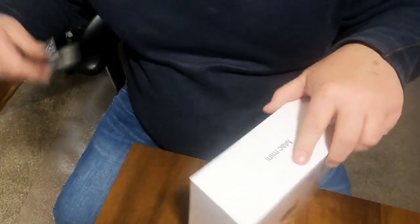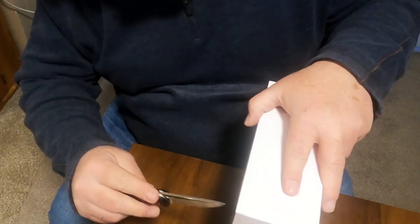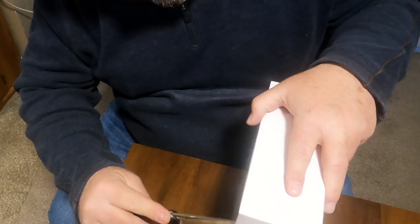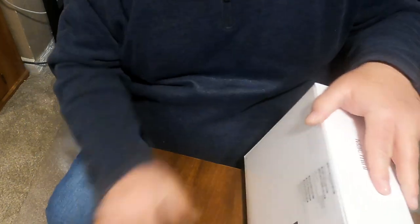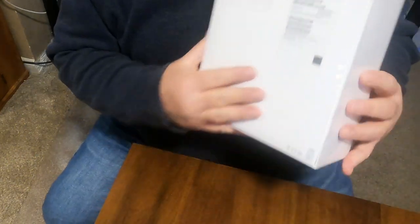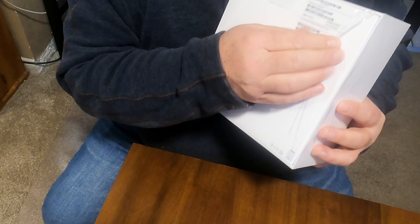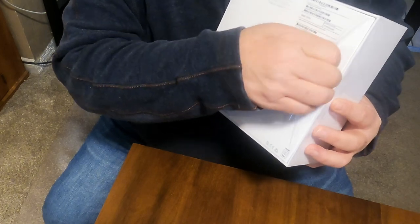I'm going to talk to you a little bit about it. It's time to open this thing up. Nicely sealed from Apple.